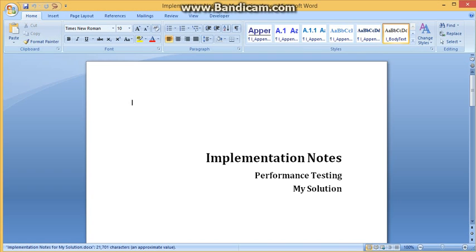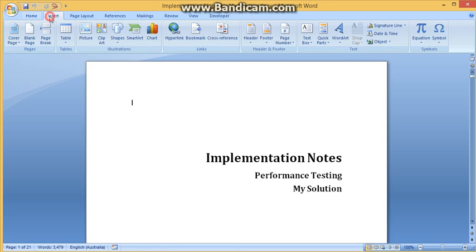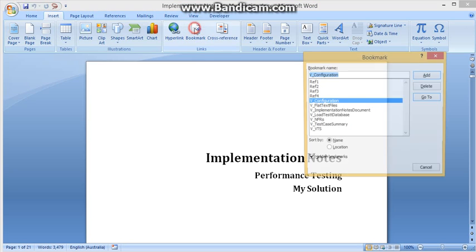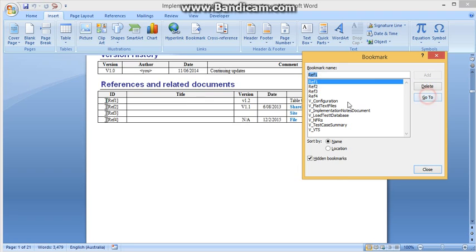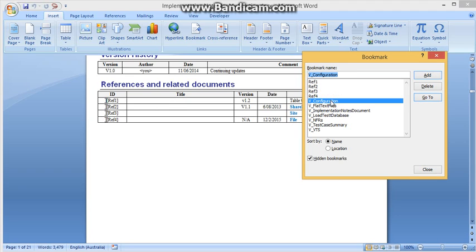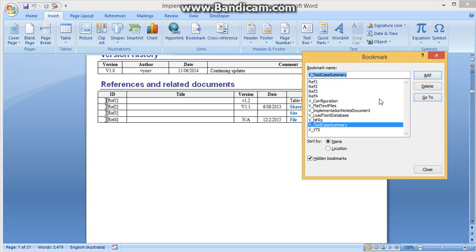We'll open it and we'll just look at the elements of the implementation notes that are important for creating a test case. We look at that by going into the bookmarks. So if I go Insert Bookmark, we'll see that we have a number of test bookmarks that start with V. Ignore the reference ones - they're just in case you want to use them for referencing within the document to other documents.